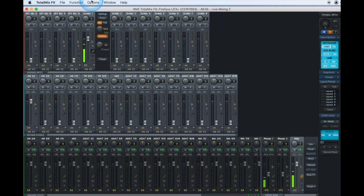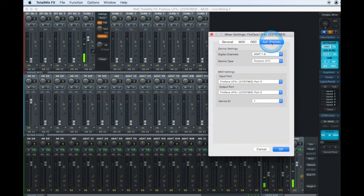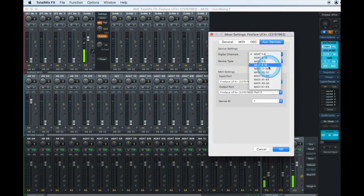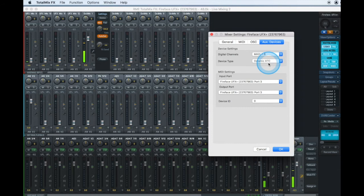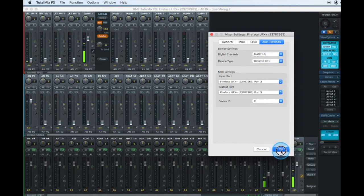In order to set that up you go to options, settings, auxiliary devices. We're coming in on MADI 1 through 8, choose our MIDI, choose our device type and hit OK.